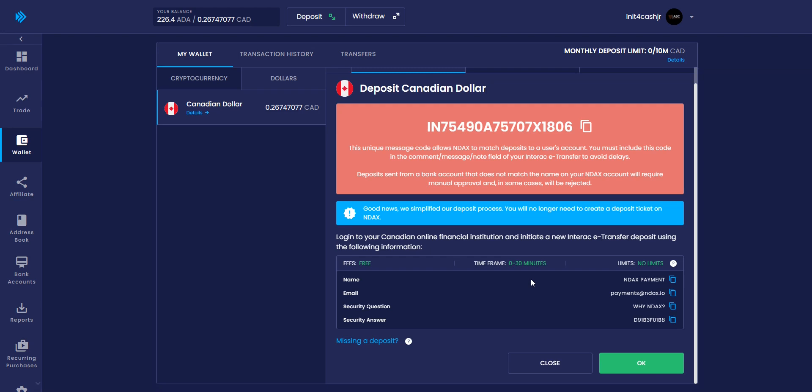E-transfers sometimes take up to an hour to be deposited into your account on the NDAX exchange.